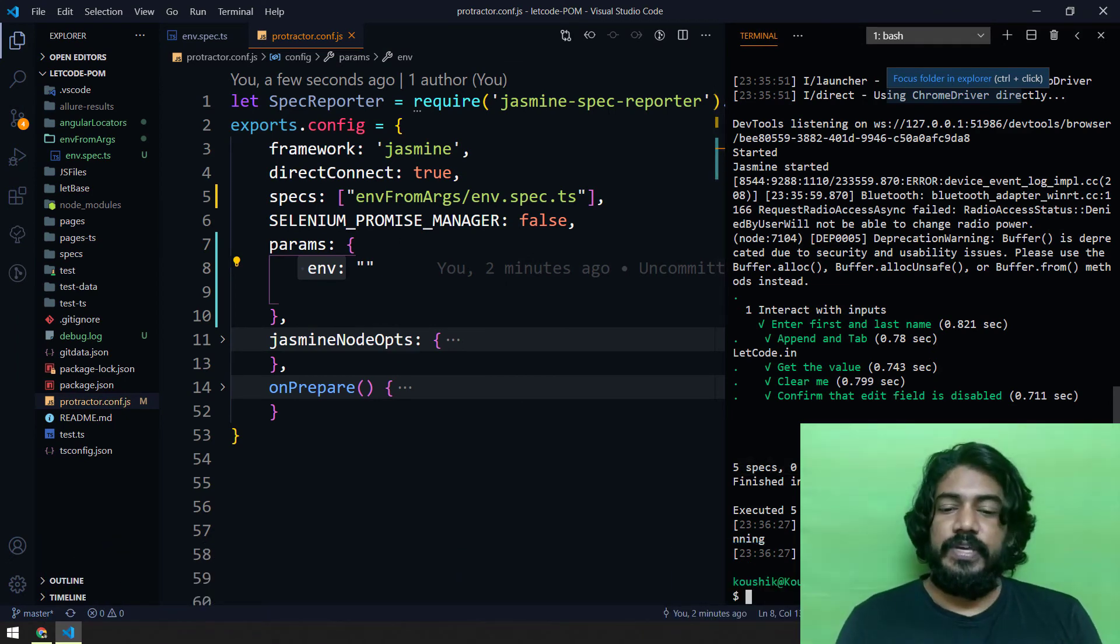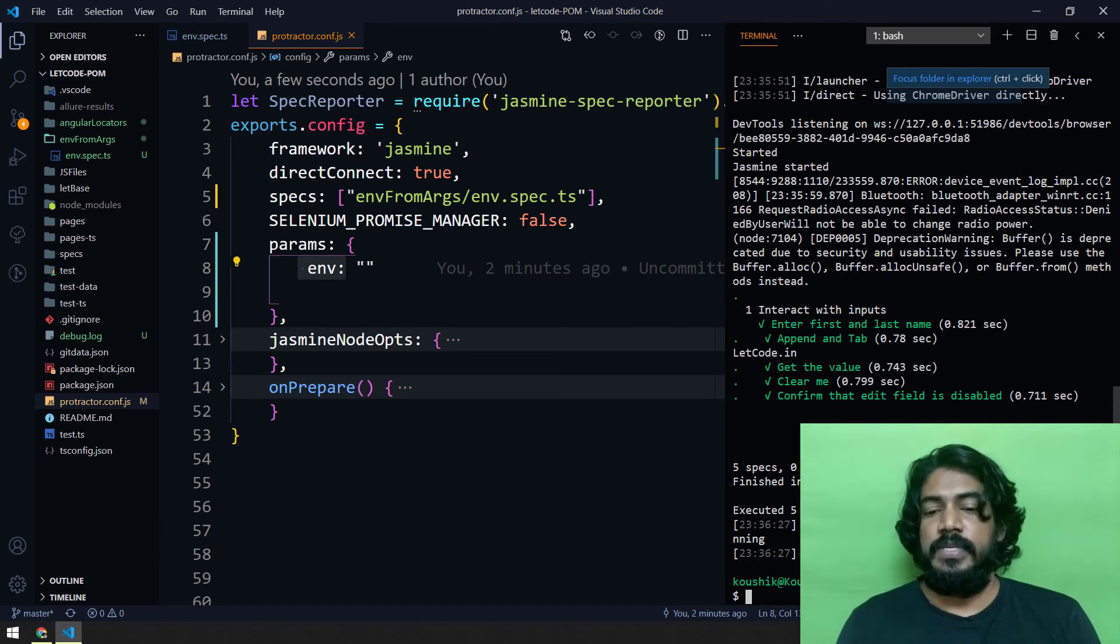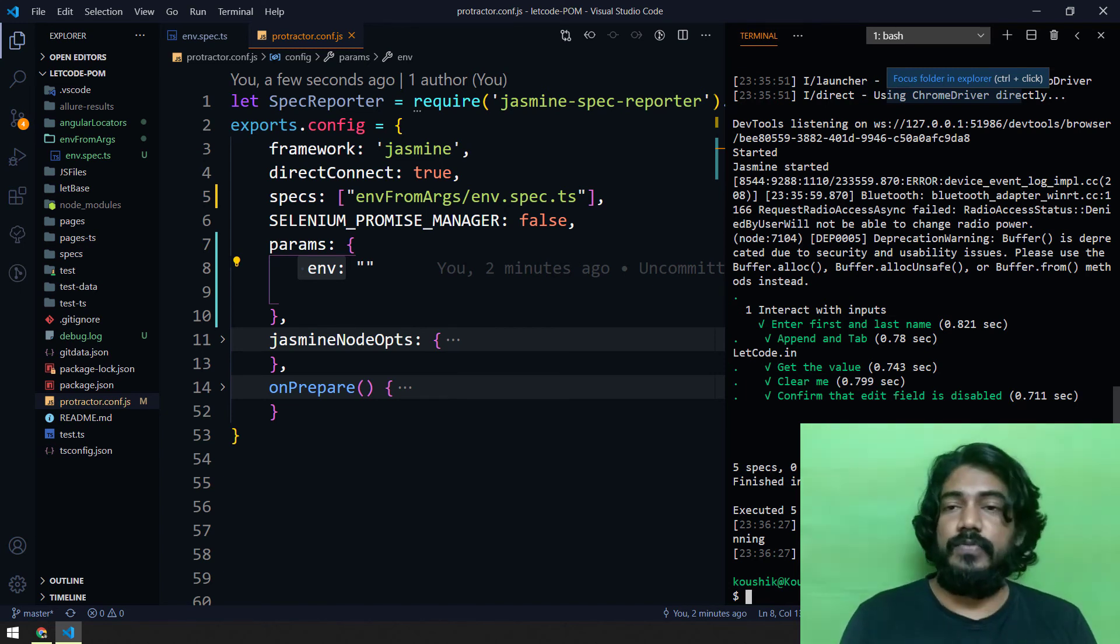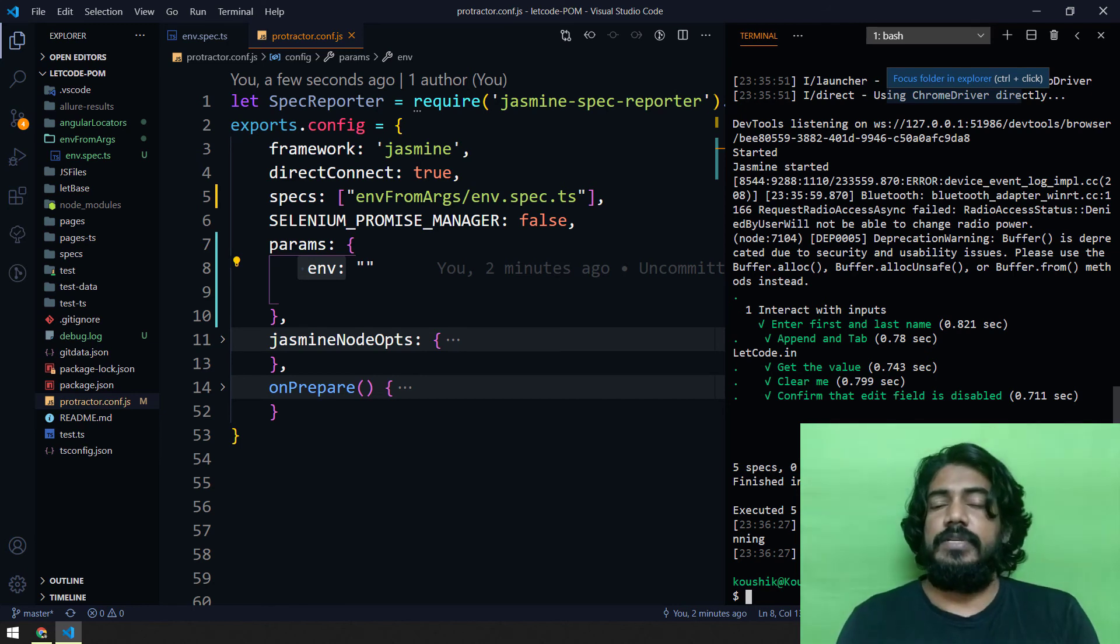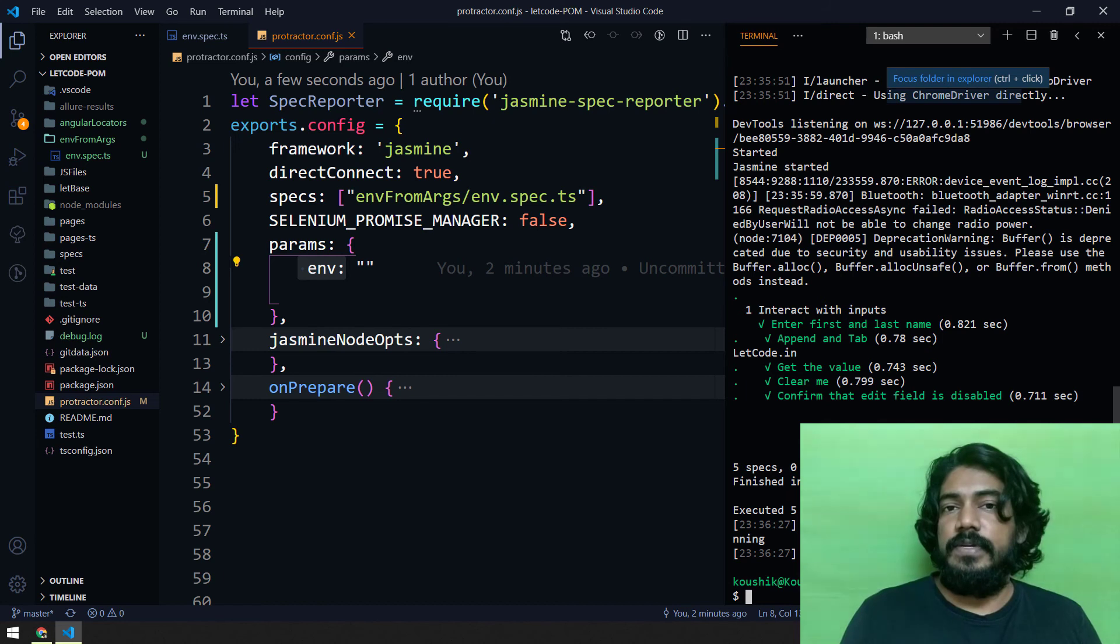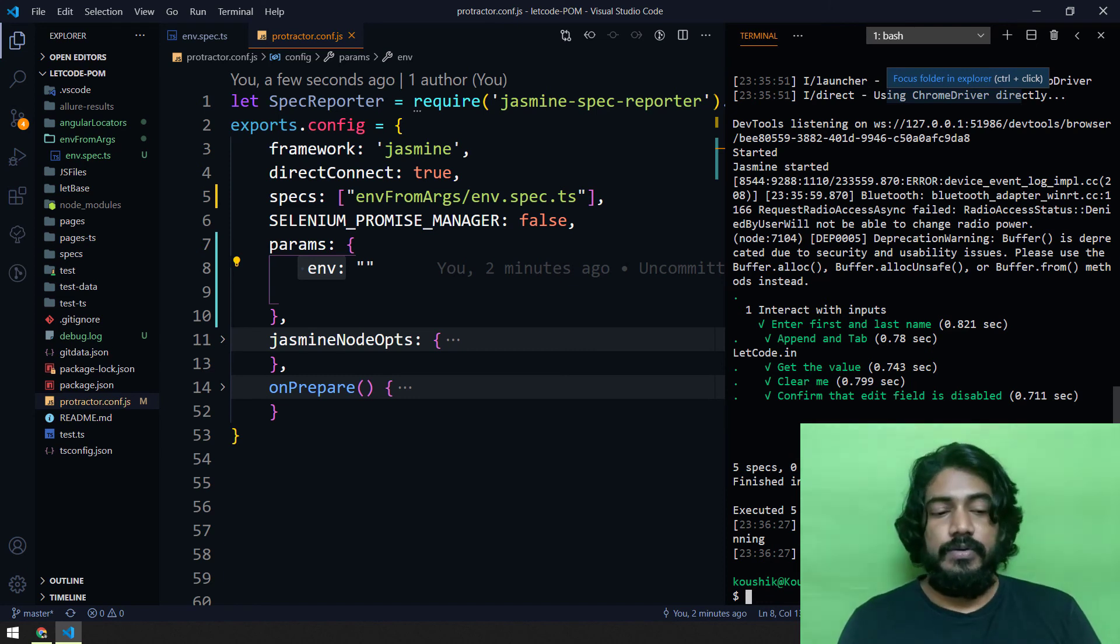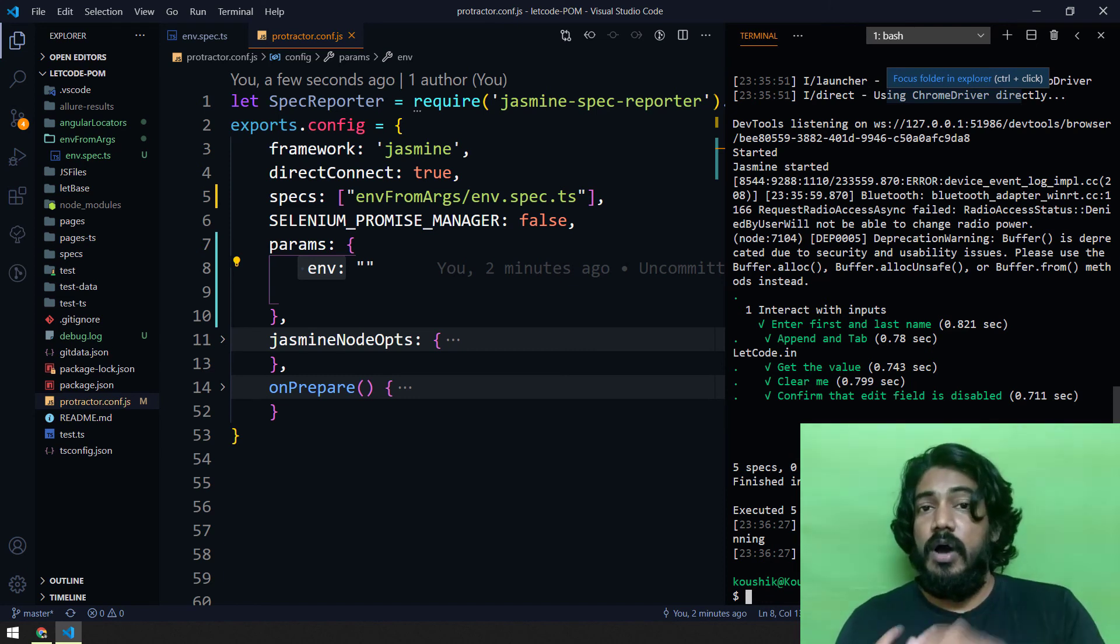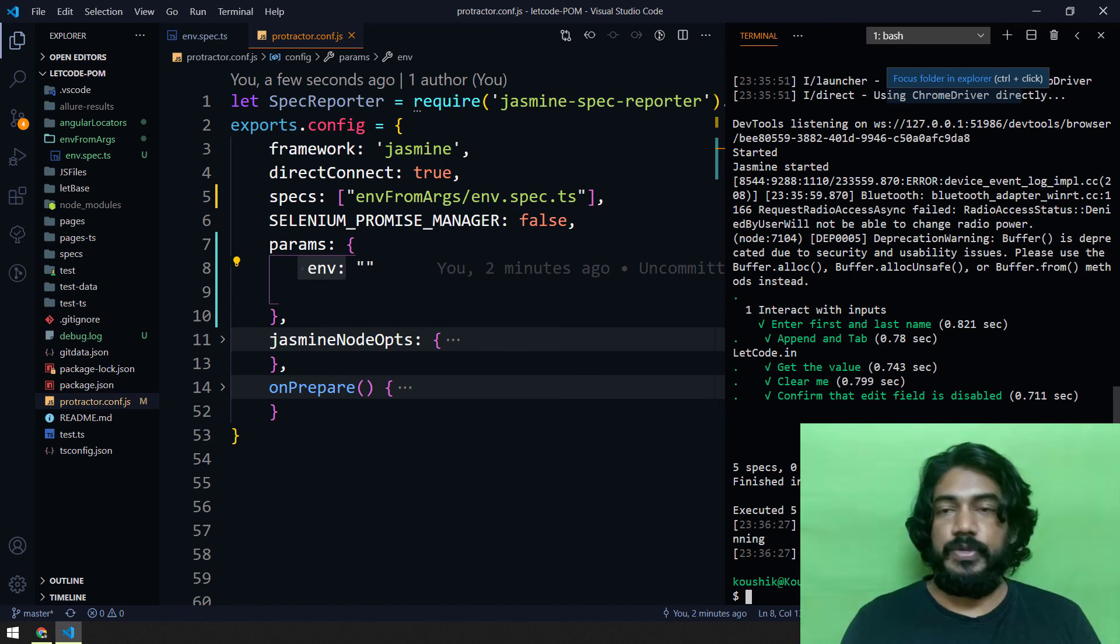In this way we can pass the environment URL from the terminal and this is very cool. Instead of having multiple configuration files, we can just pass the value from the terminal and based on that it's going to work. We can enhance this more as well with the help of node, that is from the package dot json, that is npm script. We can trigger our test cases. Probably we'll see that in our upcoming videos, like how we can run our test case from the node package manager or npm using the package dot json.